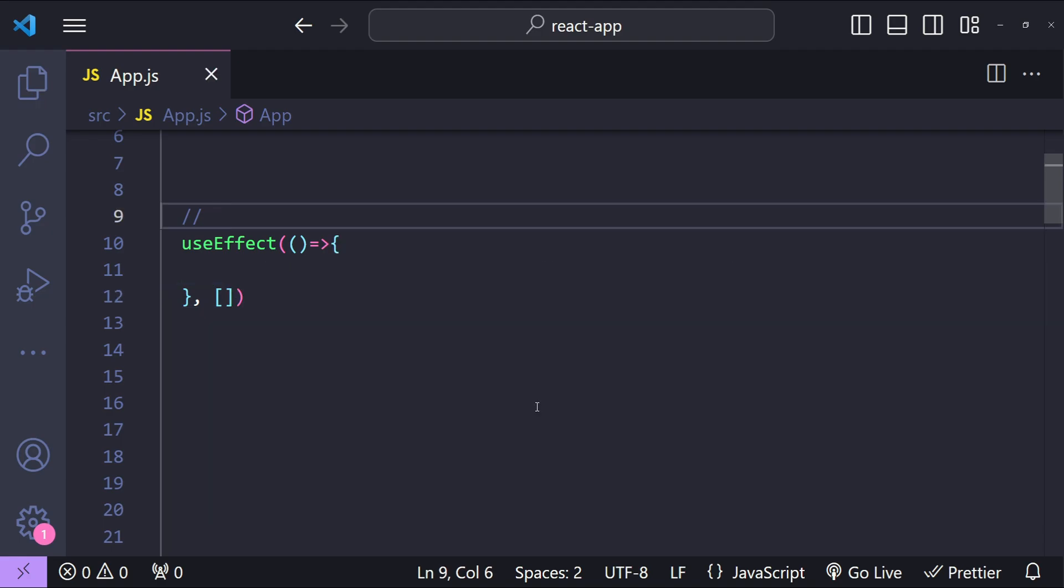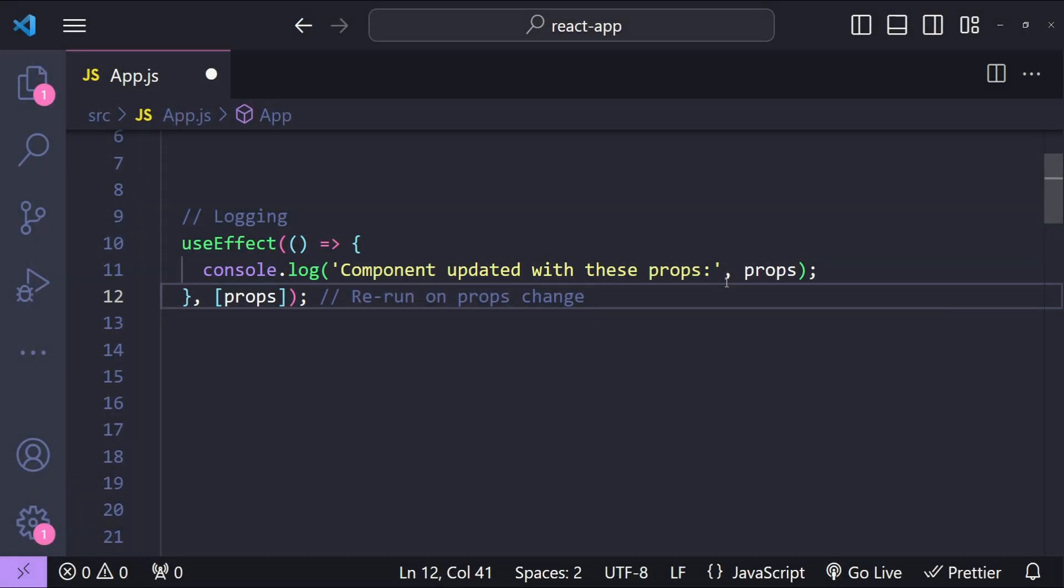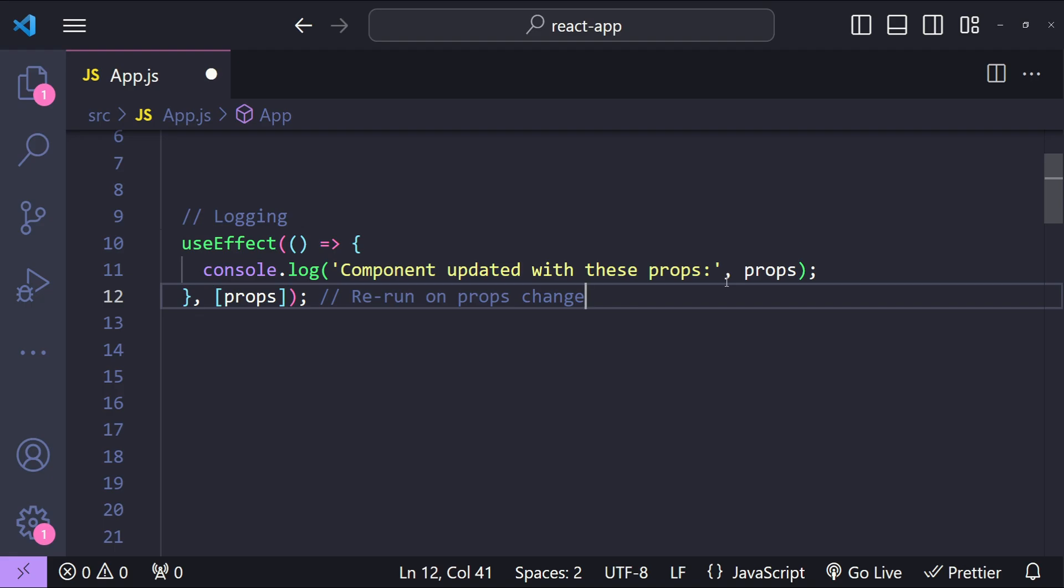The last use case that I will talk about for this video is logging. useEffect can be used for logging component renders or state changes, and it is very helpful for debugging purposes when you just want to track the state or prop changes within the lifecycle of a component.